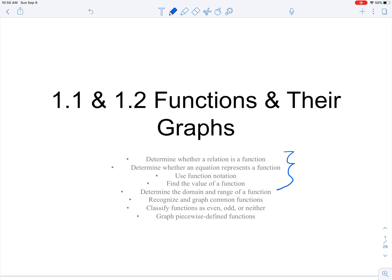Part two is going to be looking at the graphs of common functions that you should be familiar with, talking about how to classify a function as even, odd, or neither and what that means, and then also graphing piecewise defined functions.